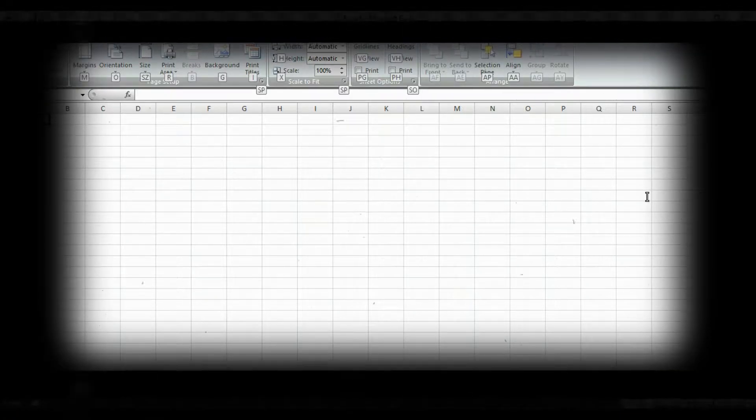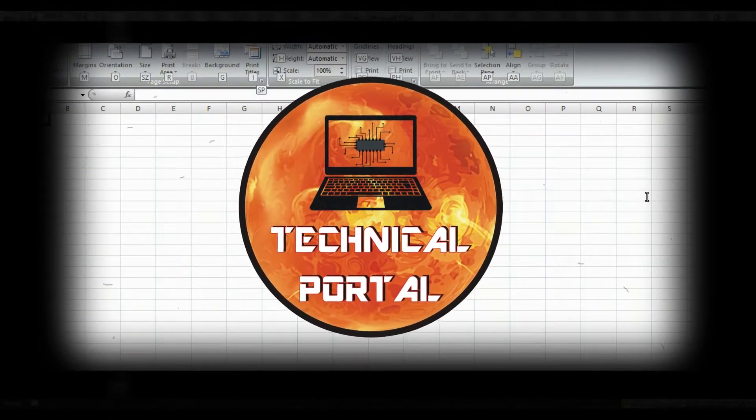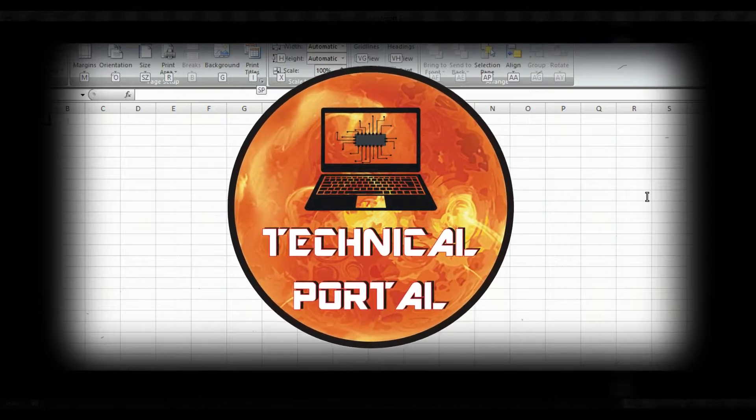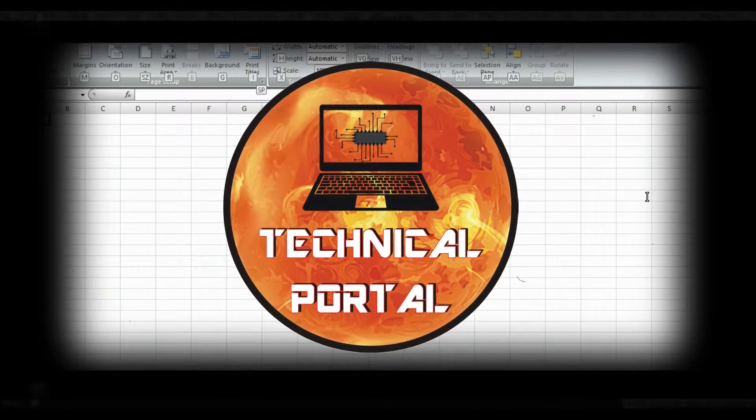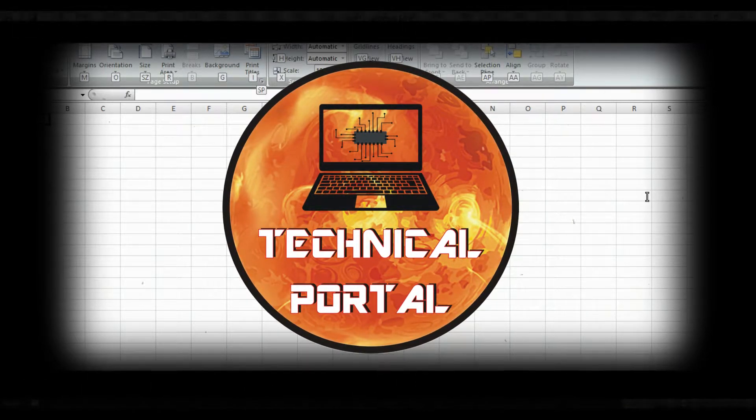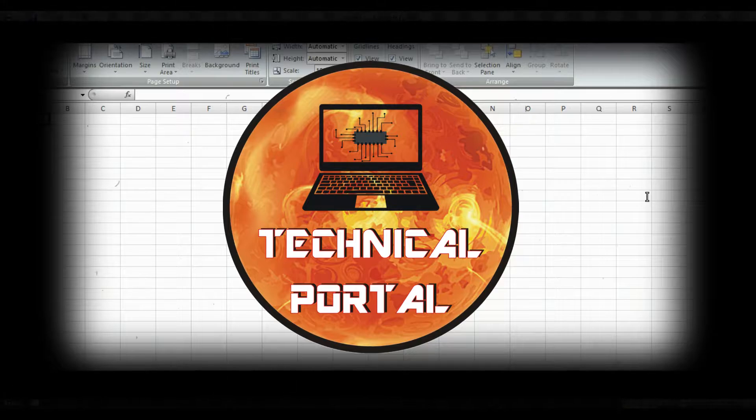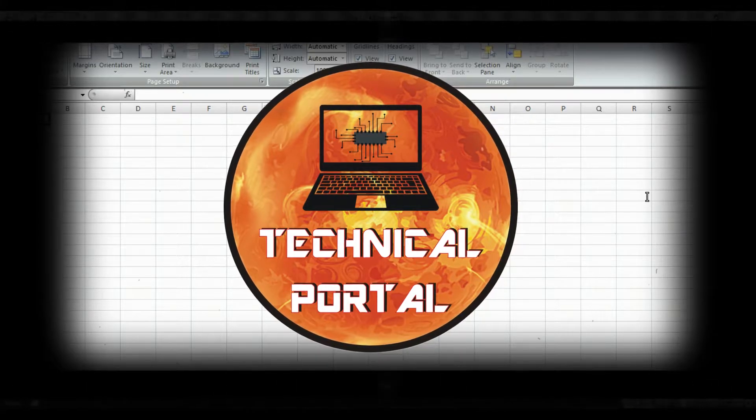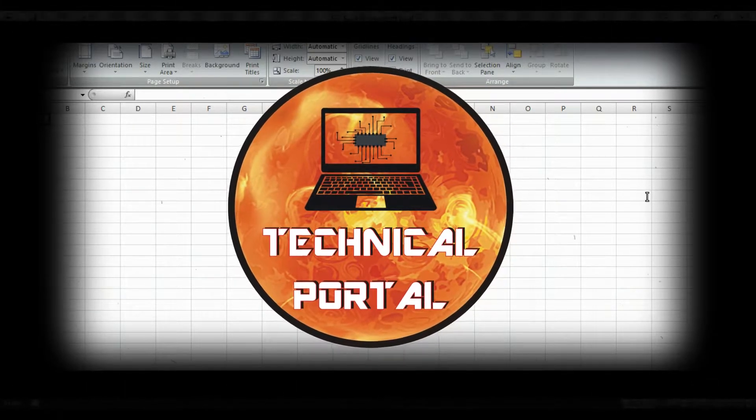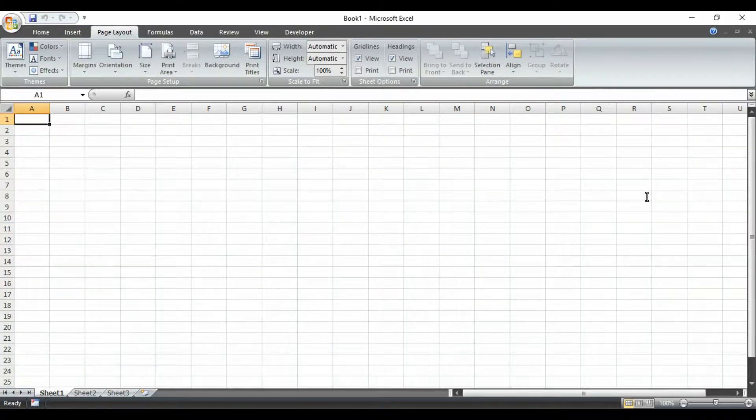This is your host Preetam and you are watching Technical Portal YouTube channel. Don't forget to subscribe my channel and also press the bell icon to get all notifications from my channel. So without wasting any time, let's begin.